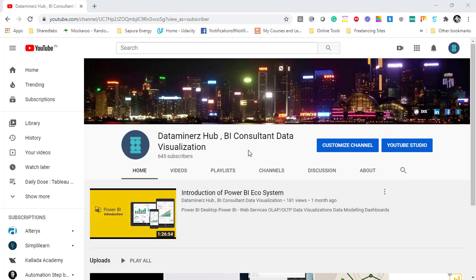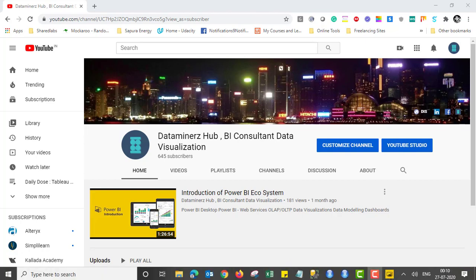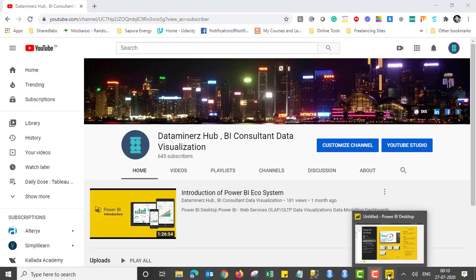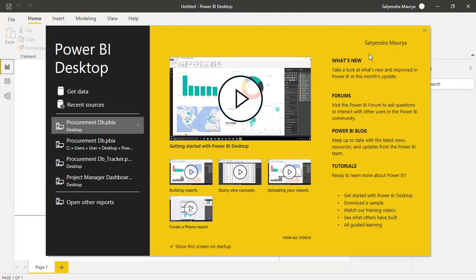So in today's video I'm going to talk about the same feature and functionality. Before I start, subscribe to my channel so that you can keep getting the latest updates and videos. In order to demonstrate this functionality, I have already opened Power BI desktop over here.